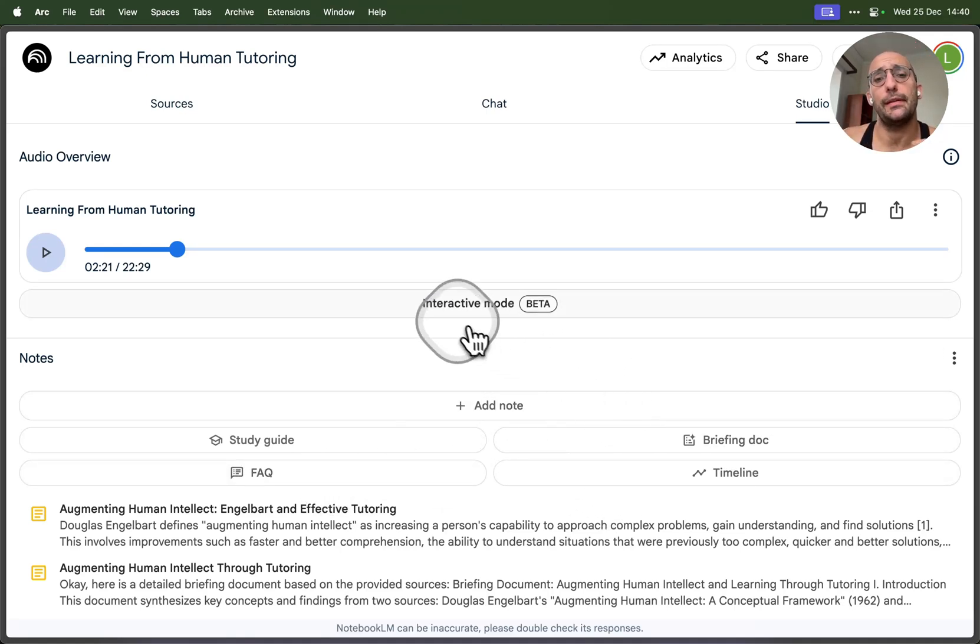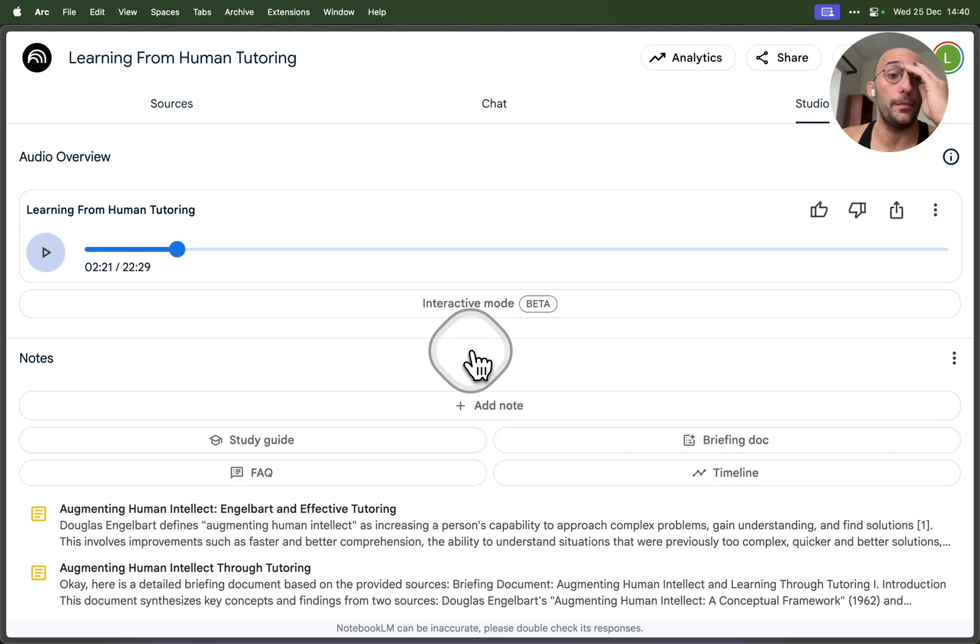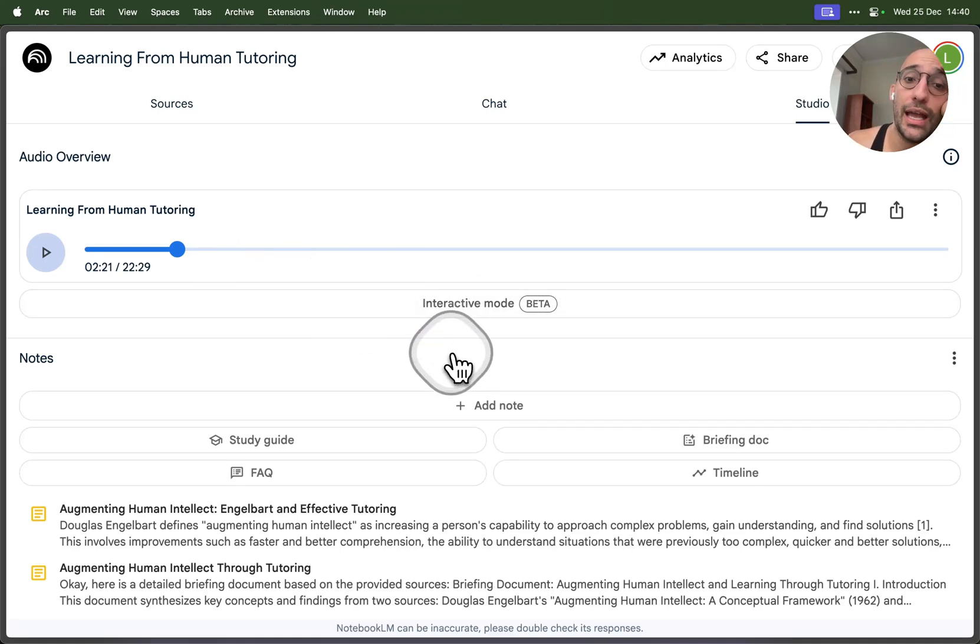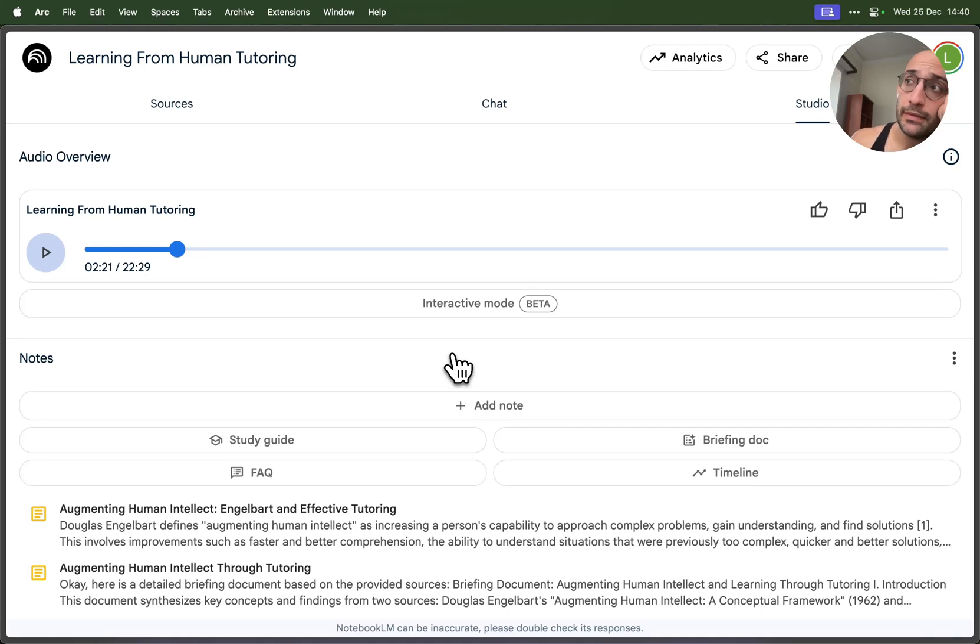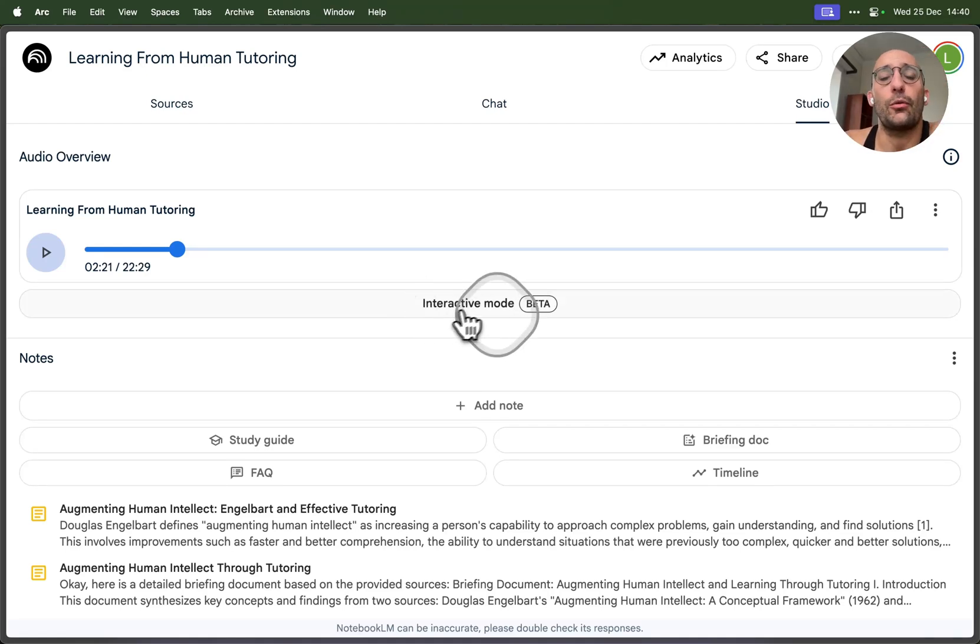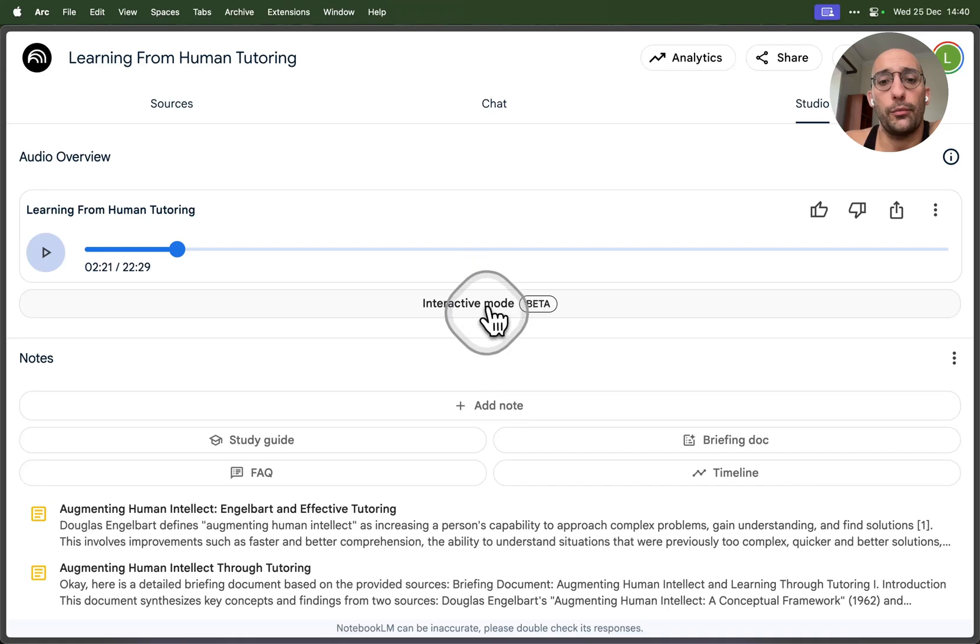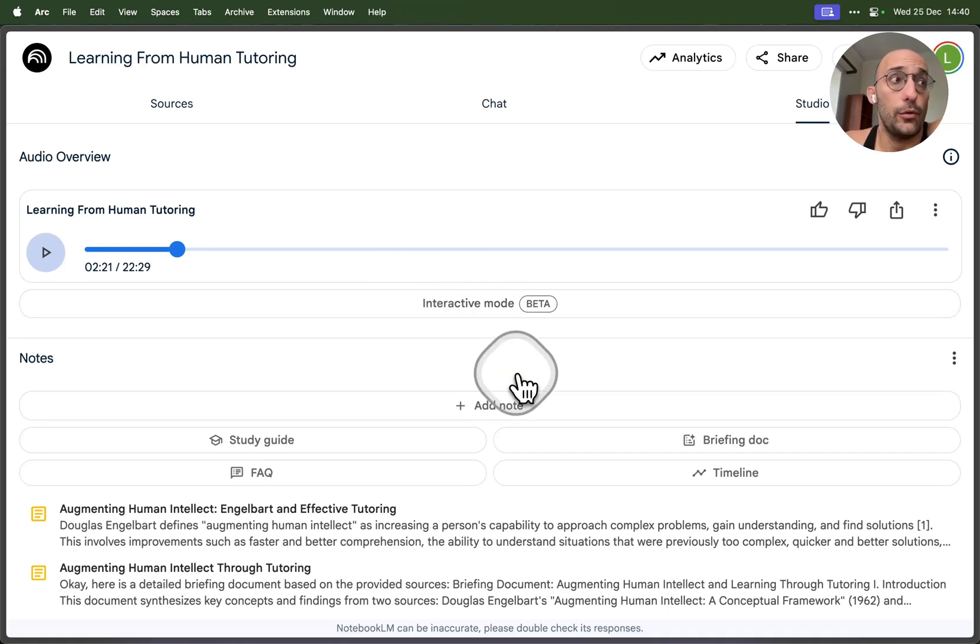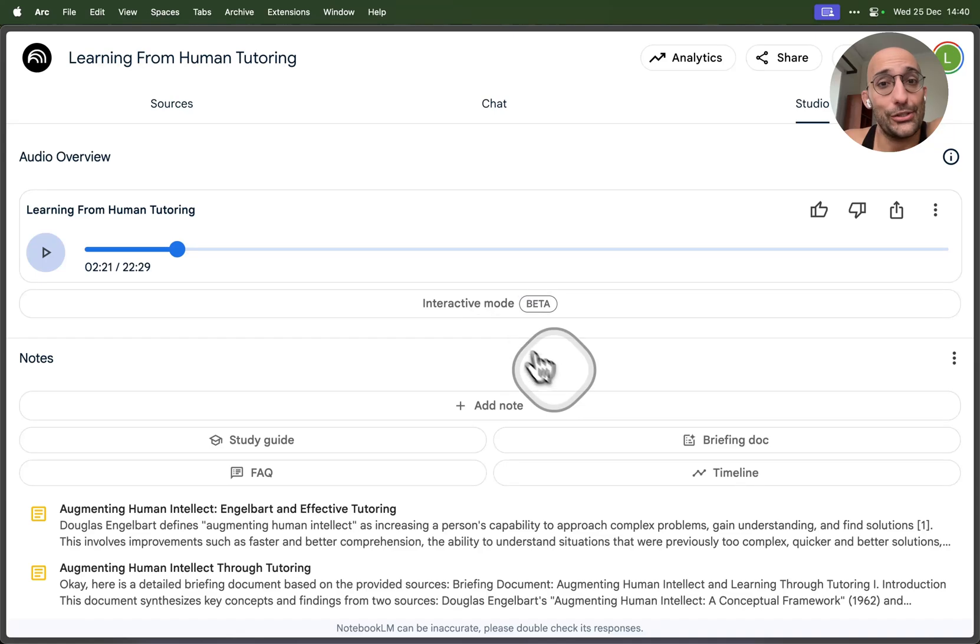The most trippy feature from NotebookLM is this interactive mode for the podcast where you can actually ask questions to the podcasters about the information you're trying to learn. It can be quite trippy if you do that with, for example, your CV. You can have like a podcast about you and then ask questions, and it gets pretty meta and interesting.